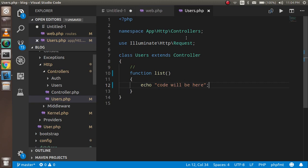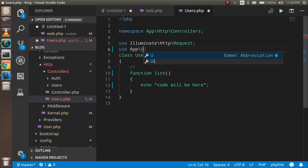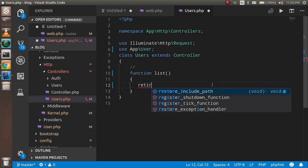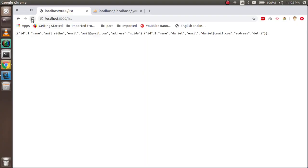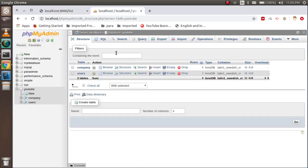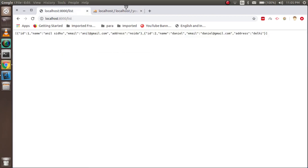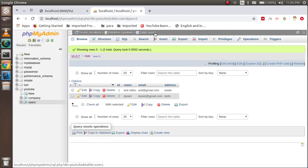Now let's import the model inside the controller. I'll write: use App\User. And now very simply I'll write: return User::all(). Let's check the output — we got the data. It's the same data that's in the table. There are two entries here and we can see them in the output.